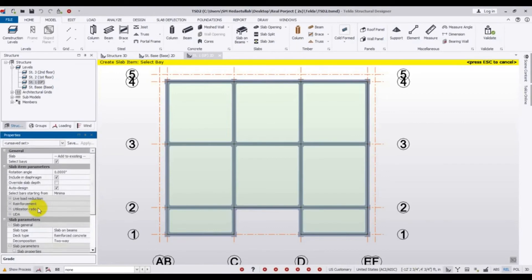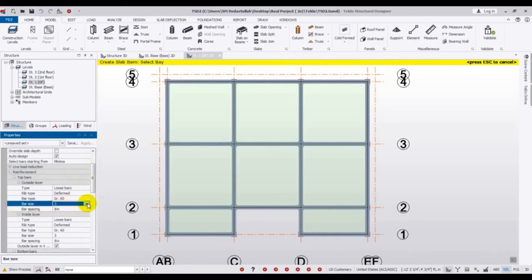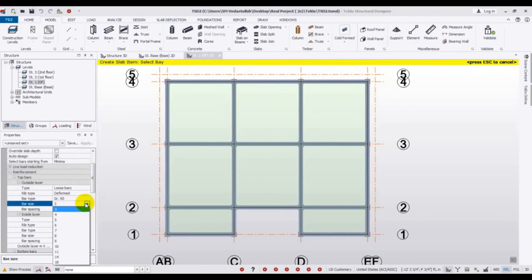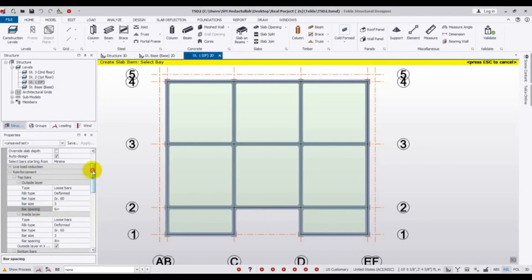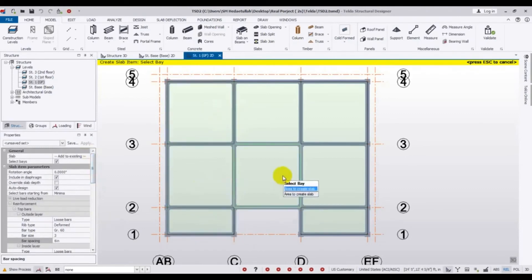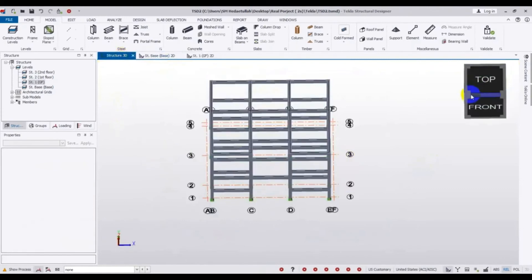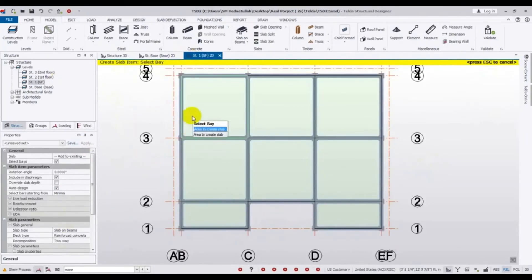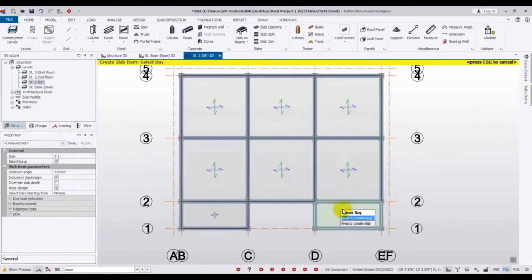For reinforcement, the concrete grade is 16 and bar size — I'll use number 3 bar with 6 inch spacing, which should be okay. Then I'll come to the first floor and simply click to place the slab on the beam spans. The slab placement is done.